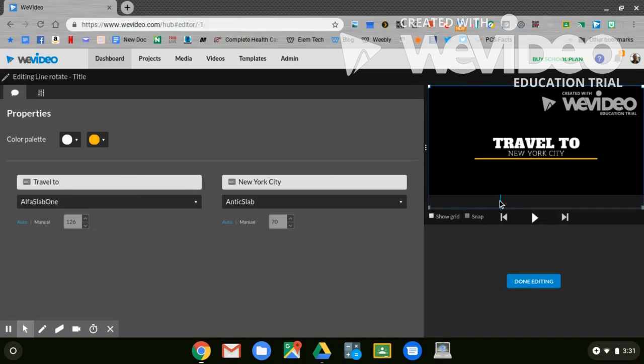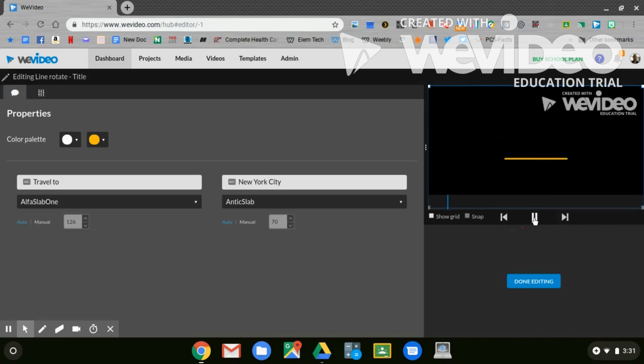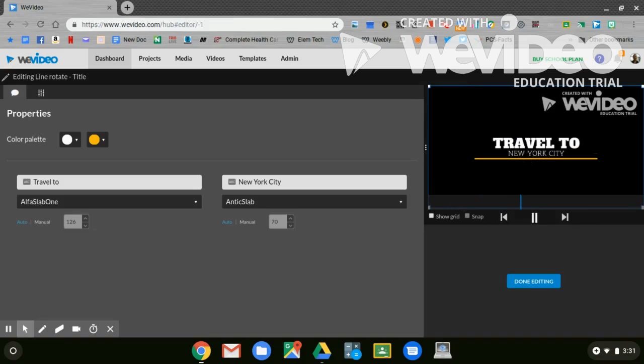Let's back that up all the way to the very beginning and play it. That will be the beginning animation of your video. Now I'll click done editing.